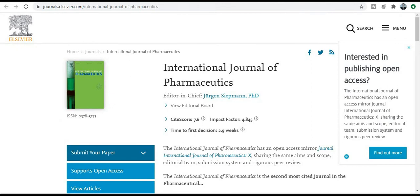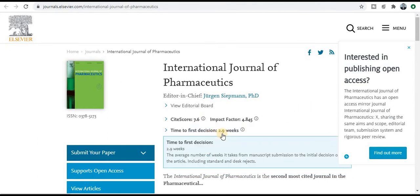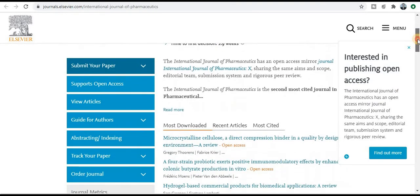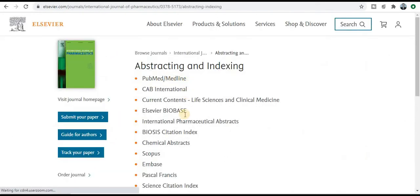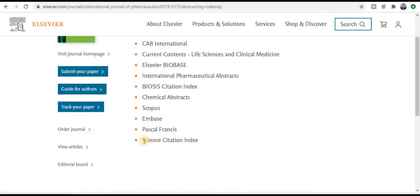Next one is the International Journal of Pharmaceutics. The impact factor is 4.8, CiteScore 7.6, and the first decision is within three weeks — approximately 15 to 20 days. This is also a very good journal. You can explore the aim and scope, which covers a wide area. Check your research area and if it falls under this particular aim and scope, go for publication. The abstract and indexing shows it is an SCI journal and Scopus index journal.